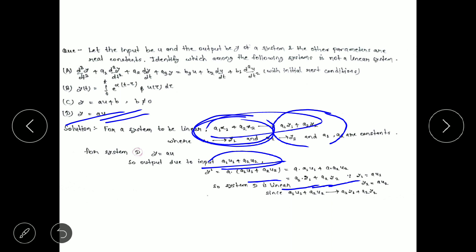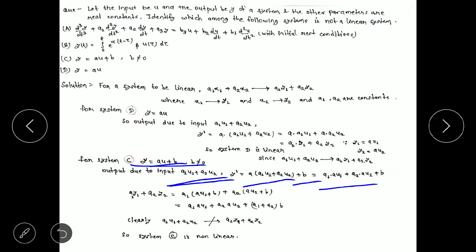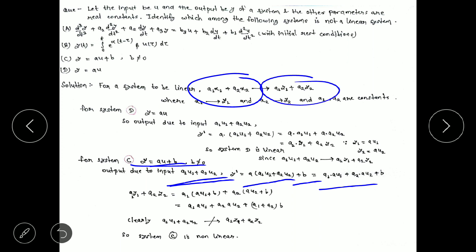Since system D is linear, it is definitely not the answer. Now we go for system C, where the output is y equal to au plus b, where b is a non-zero constant. We have to find the output due to input a1u1 plus a2u2. Let this output be y-dash. Then y-dash equals a·(a1u1 plus a2u2) plus b. Multiplying a inside the bracket, we check if this equals the linear combination of individual outputs.